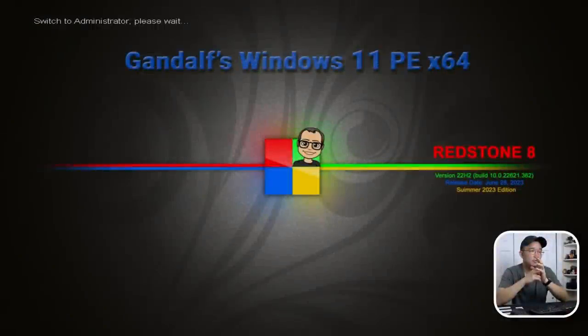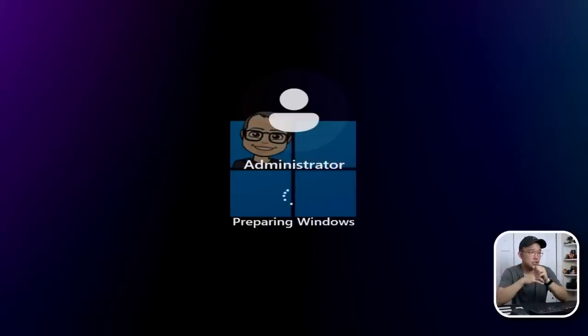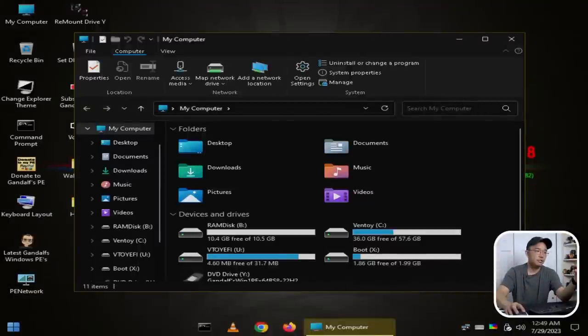Here we go, we are booting into the desktop. That's the logo that he uses, which is his face and the Windows icon. It automatically sorted out the resolution. It did take about two minutes to boot.